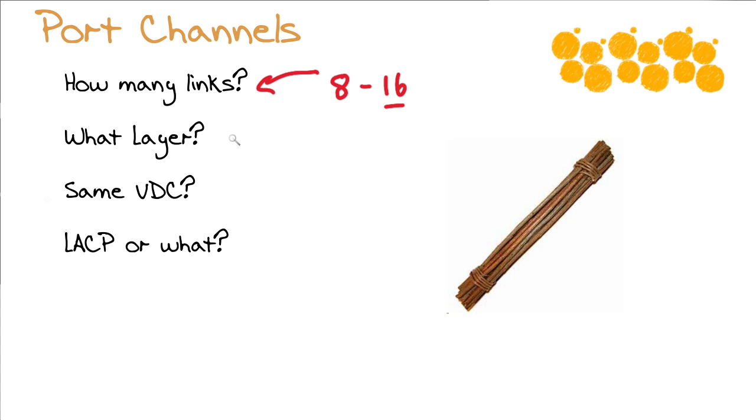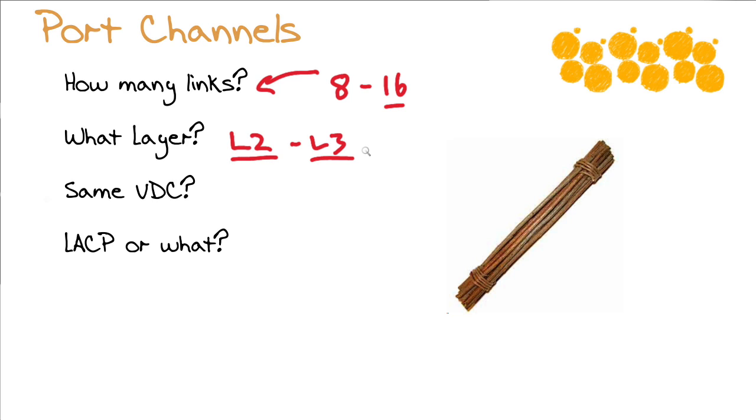And remember, if your device is a layer 2 device, it can, of course, build the bundle at layer 2. But if your device understands layer 3 routing, you're probably going to be able to build a layer 3 routed bundle, utilizing link aggregation control protocol as well.